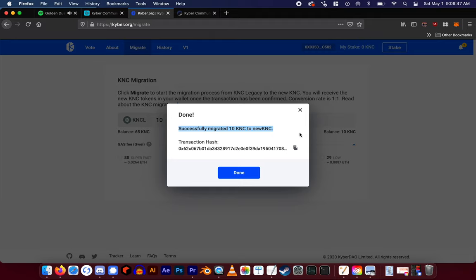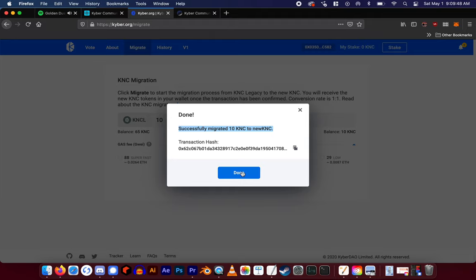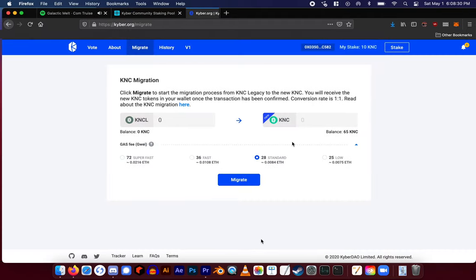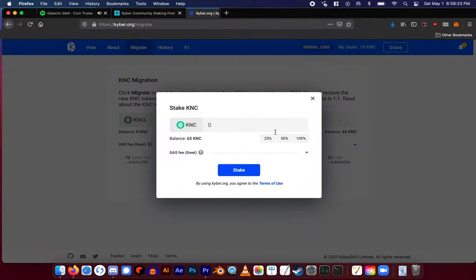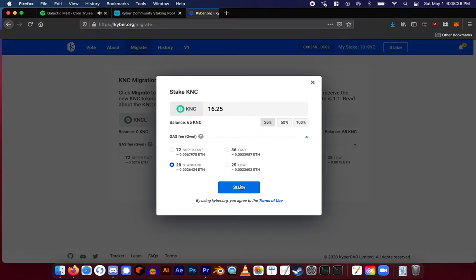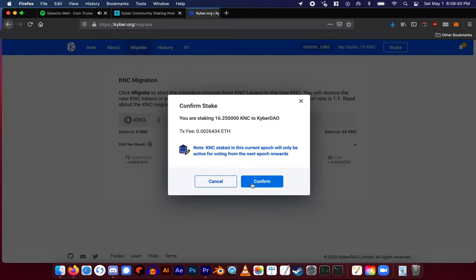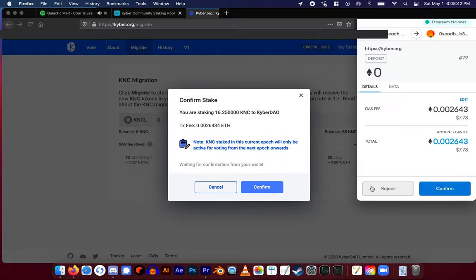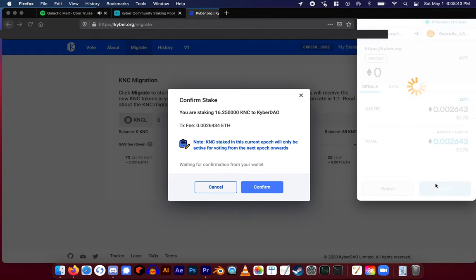After your KNC has been migrated, you may restake directly on kyber.org, select how much you want to stake, and hit stake. You will then approve the KNC from your wallet. After the KNC has been approved, you will confirm the staking transaction.